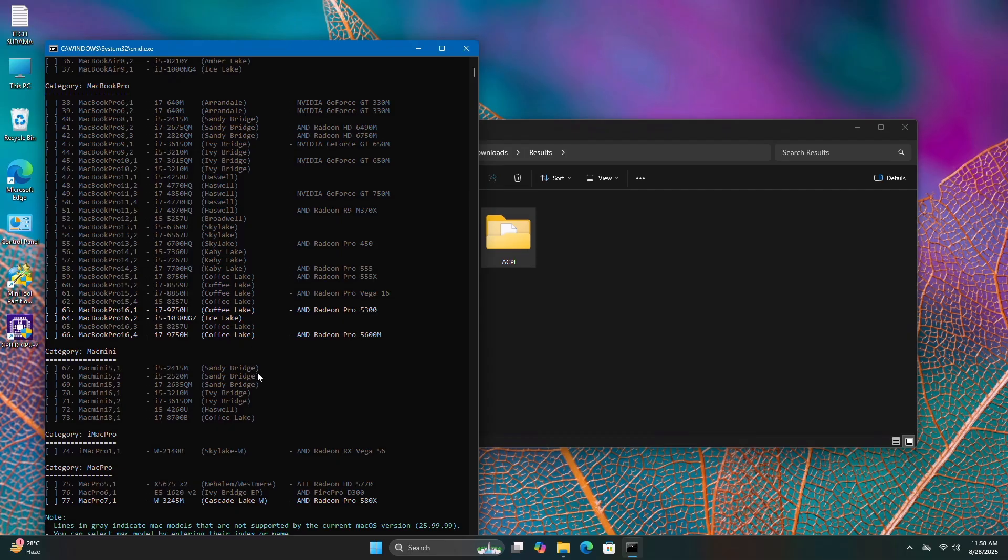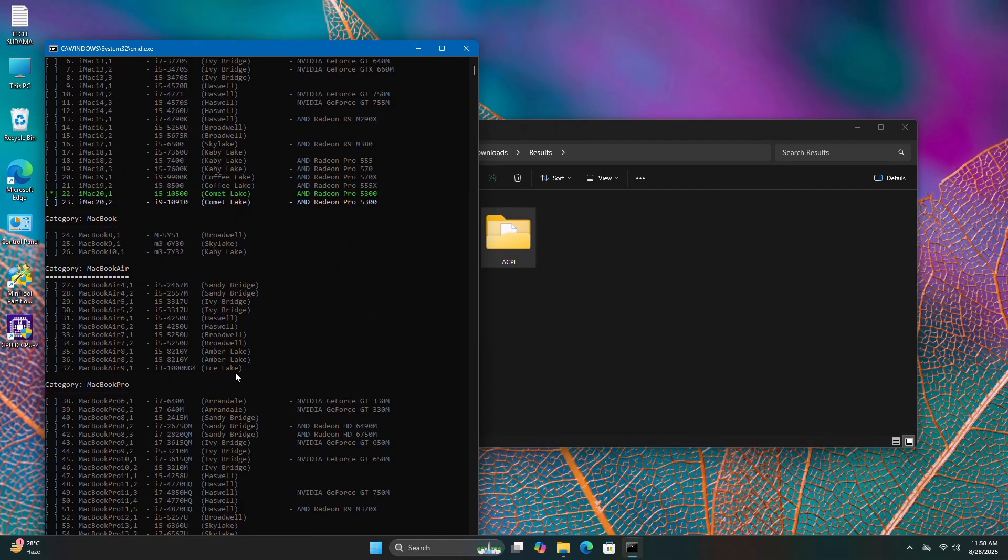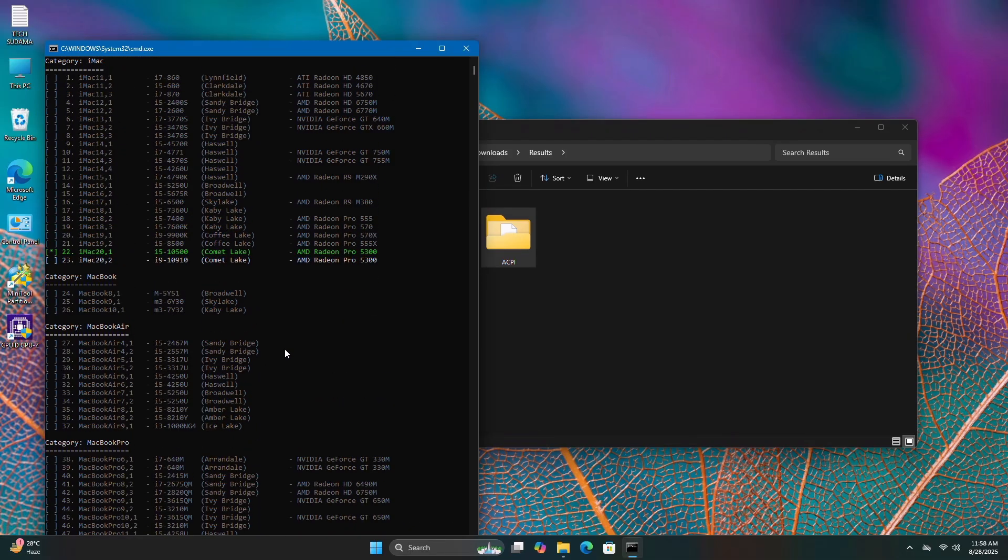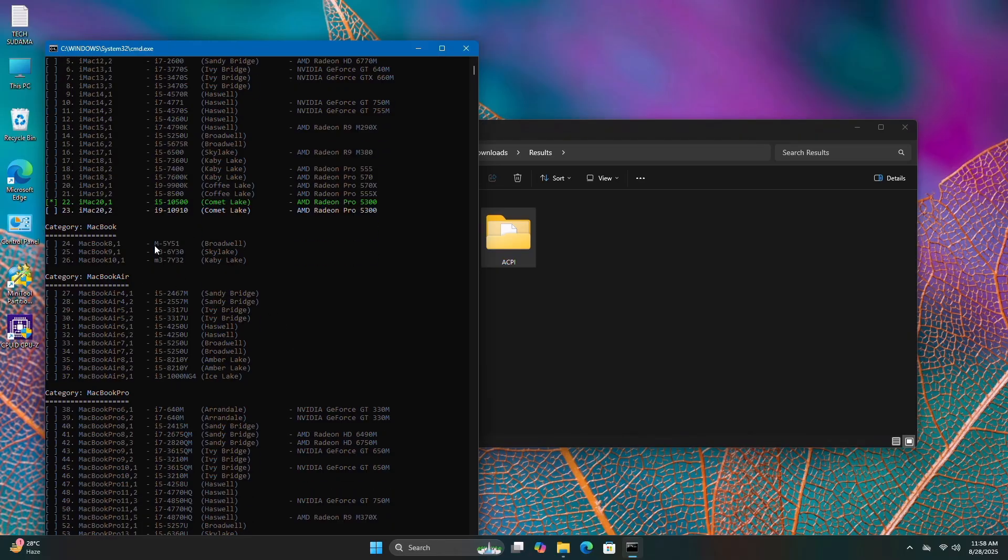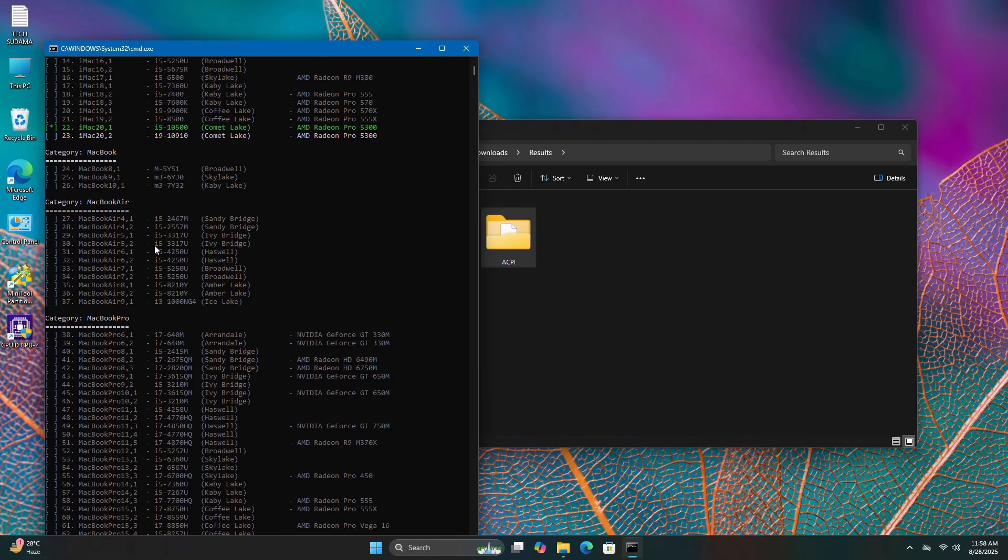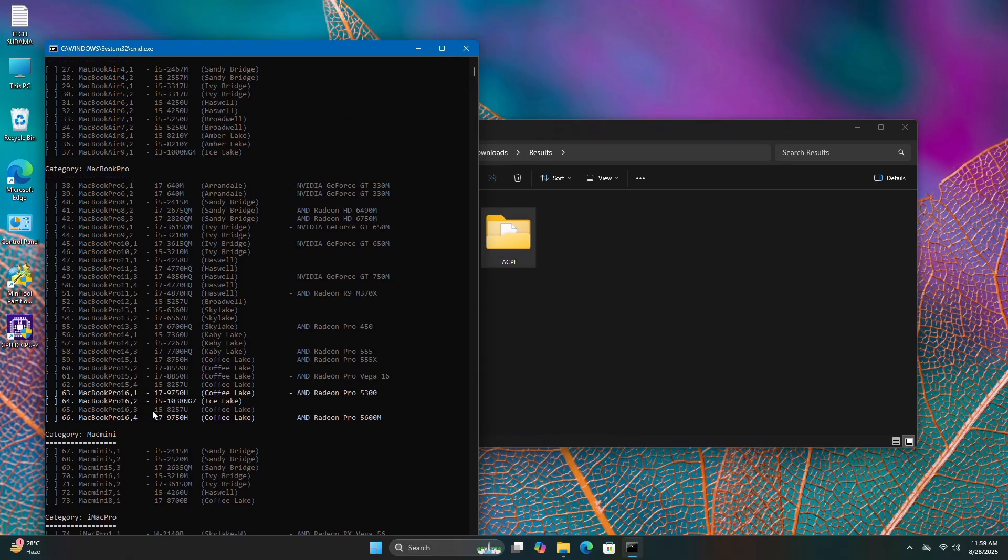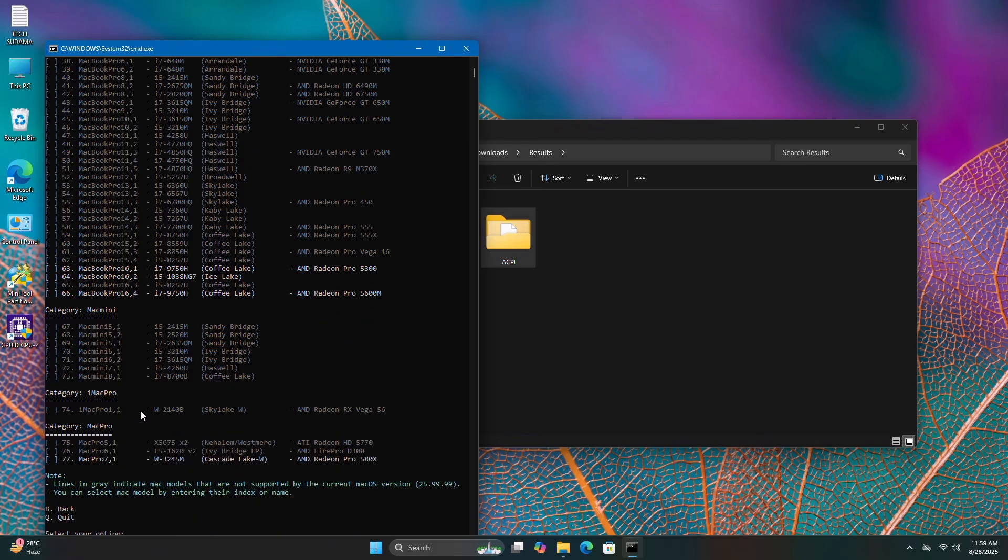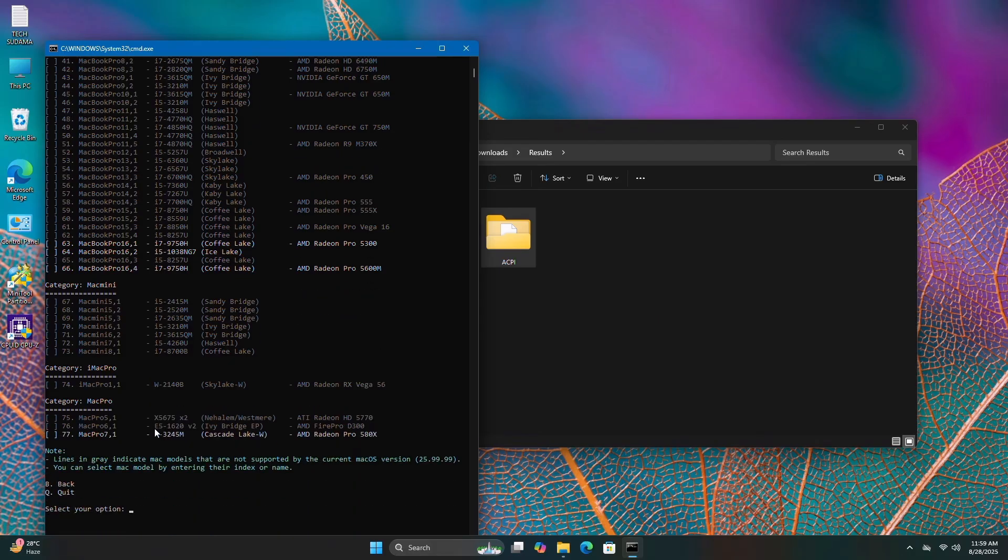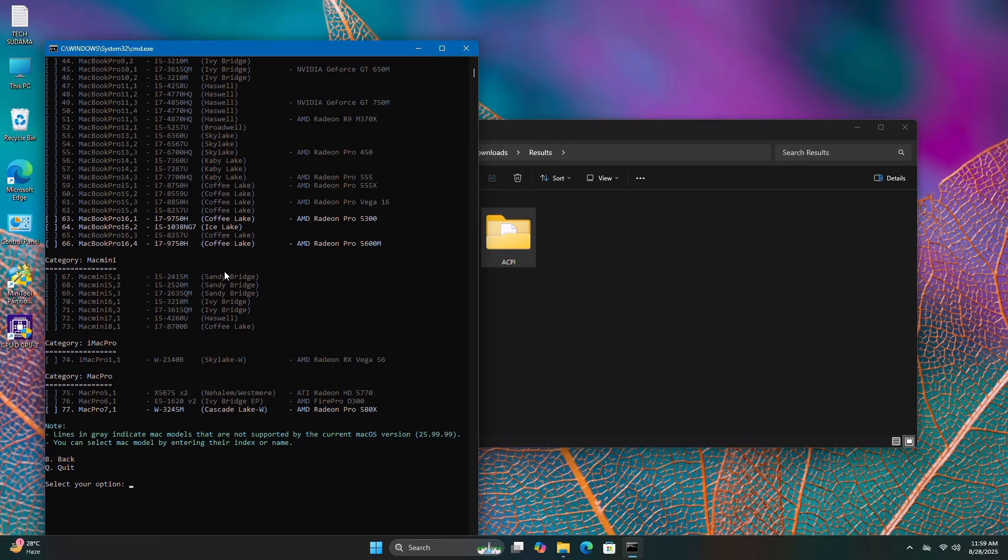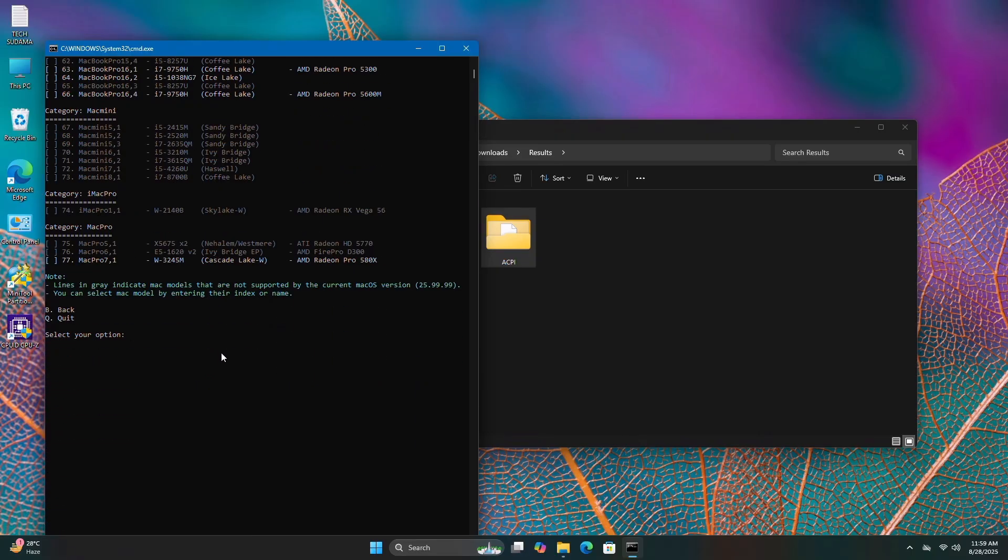Here's the catch. If you want to change your SMBIOS model, you can easily do so. In my case, unlocked models are iMac 20,2, iMac 20,1, MacBook Pro 16,1, MacBook Pro 16,2, MacBook Pro 16,4, and Mac Pro 17,1. These models will work for me. If I select the gray colors, they won't work and will cause problems. Type B and hit enter to go back.